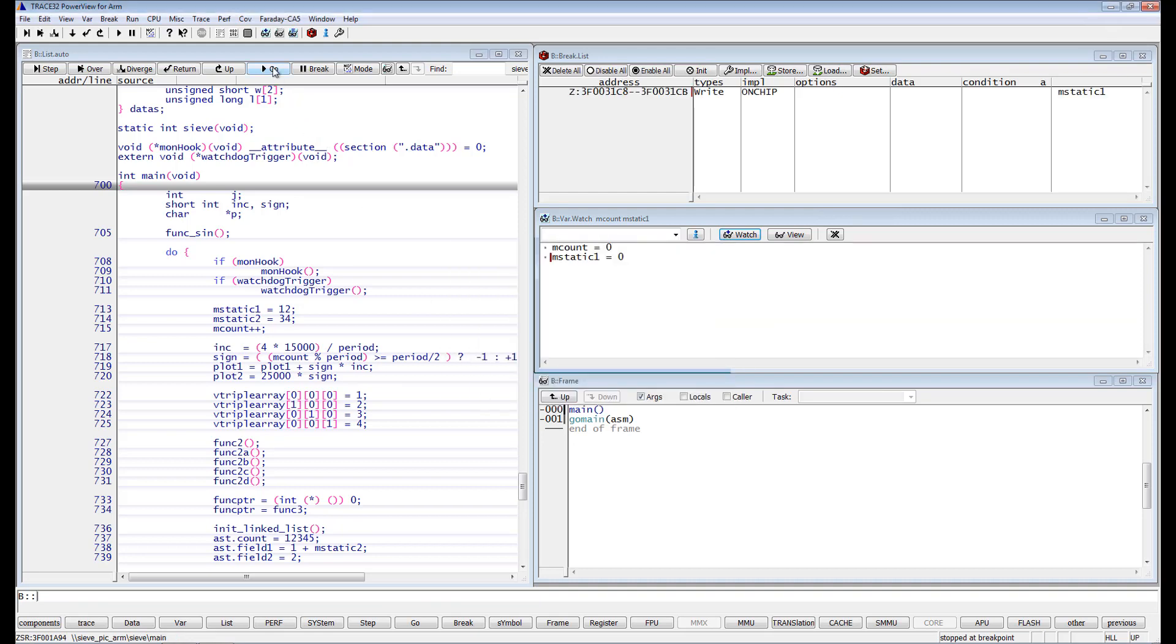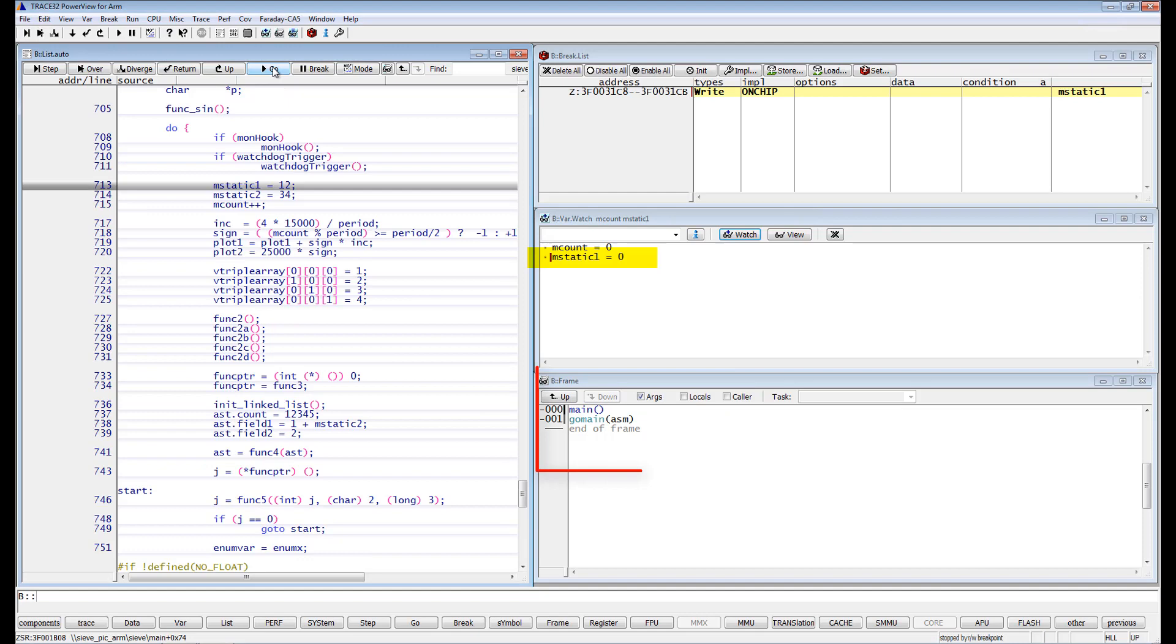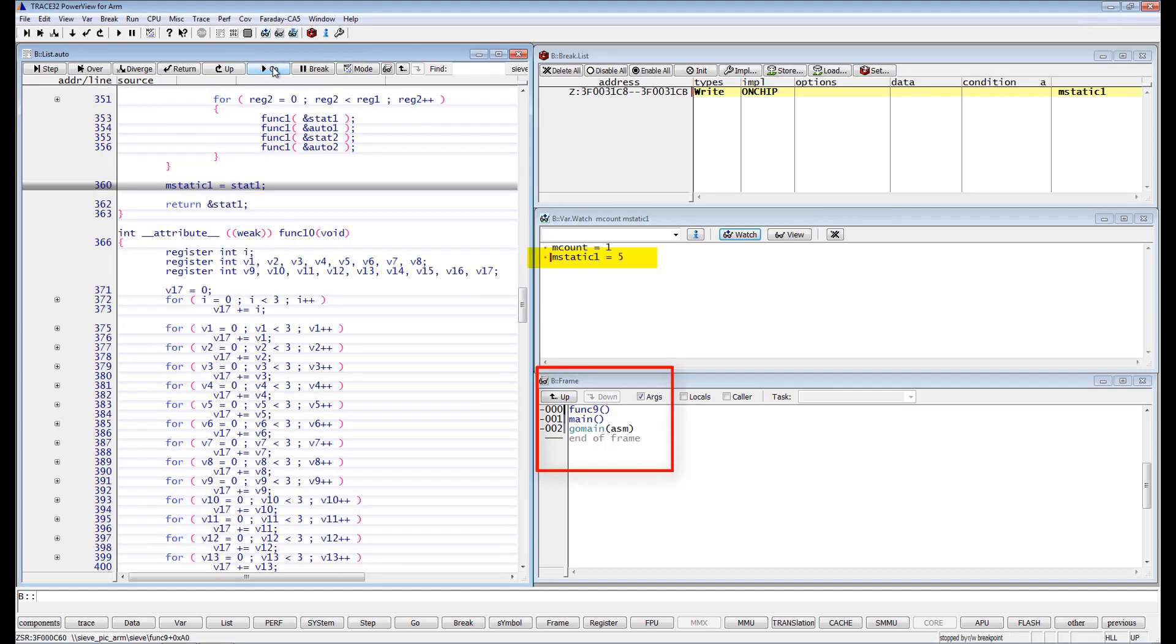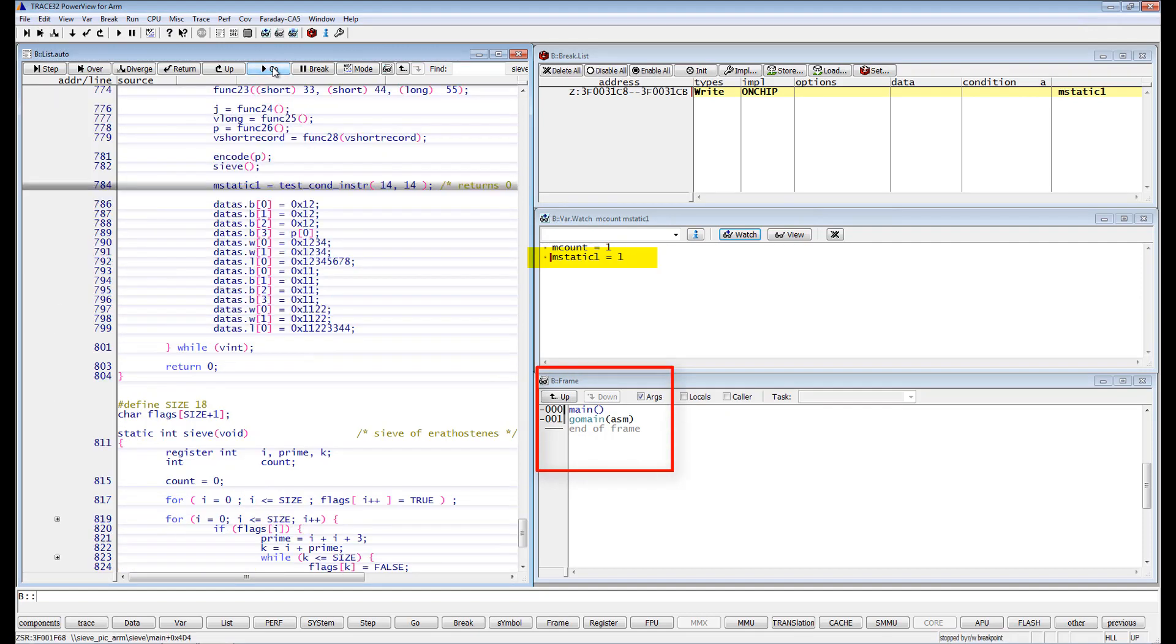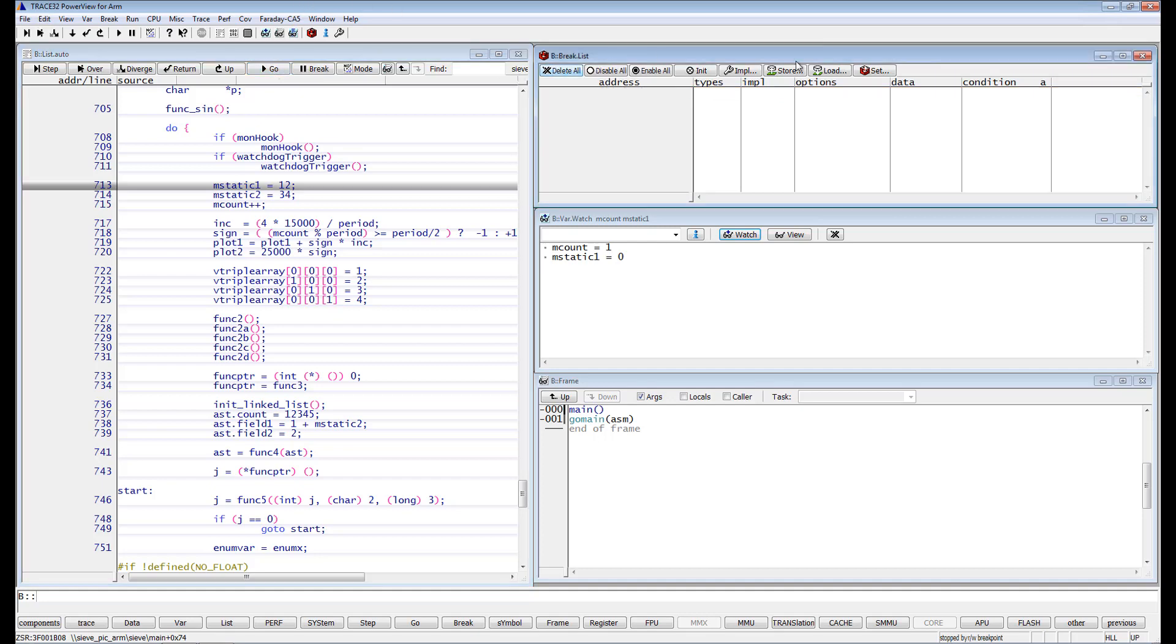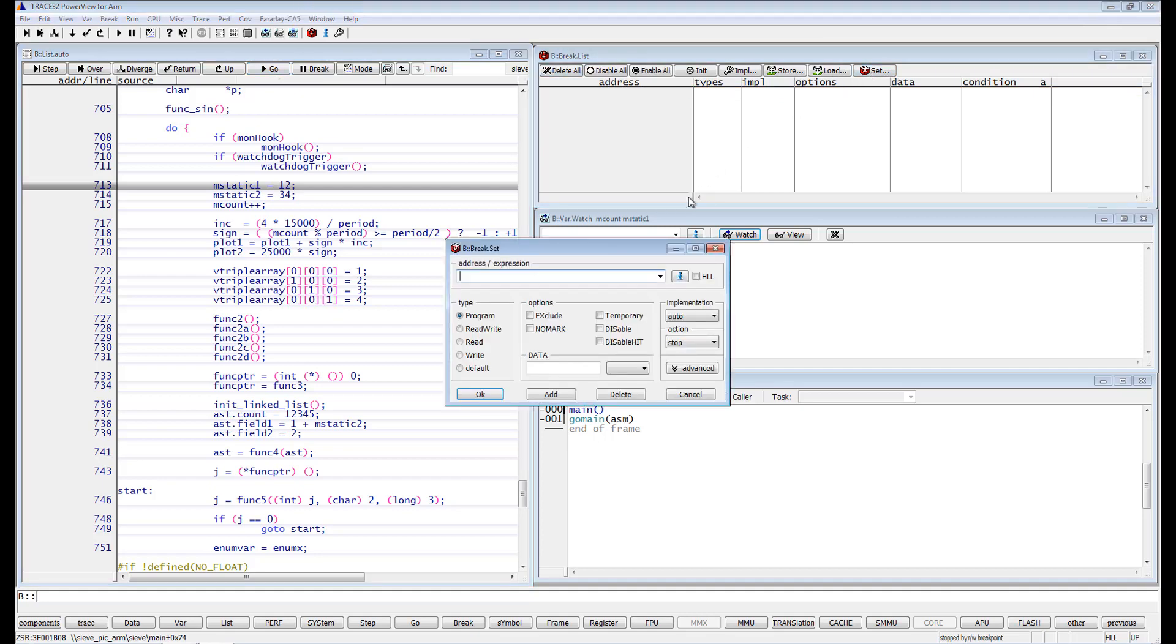As you can see, this global variable is written in different functions. We can modify the breakpoint so that the execution will only stop when mStatic1 is written within the main function by specifying main under address expression.